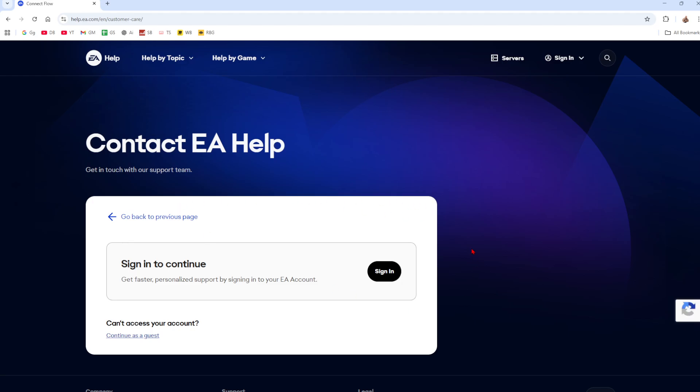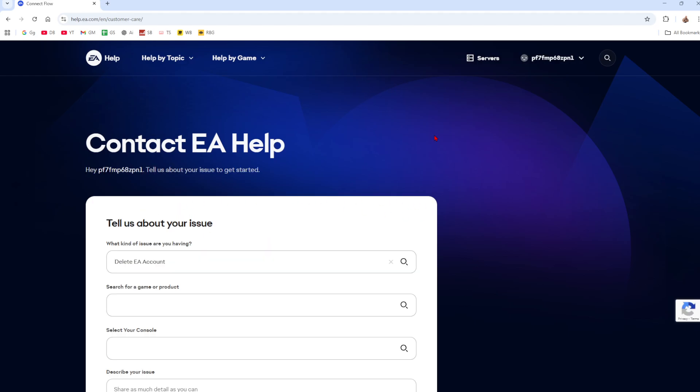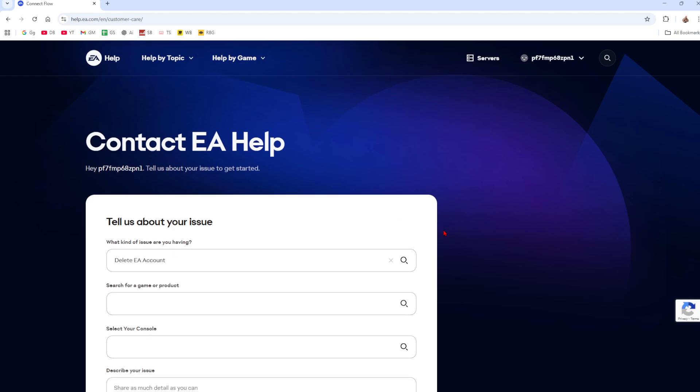You might need to sign in to continue. So go ahead and sign into your account. All right, so now I'm signed in.